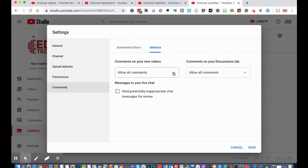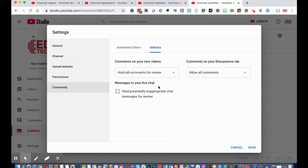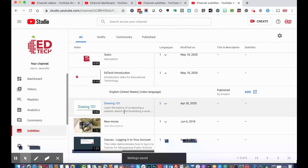In the defaults, I would hold all comments for review. If you make videos for adults, it at least holds all comments for review. If set for students or children, comments are automatically blocked. This is a safety feature for managing your content and feedback. I'm going to click Save — everything is now saved.